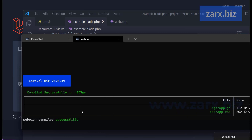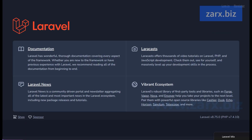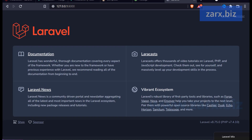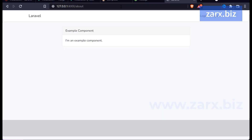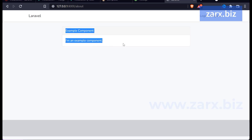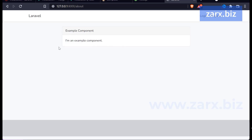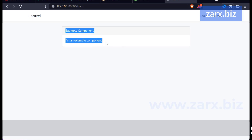Once compiled, let's go back to the application. The route we are looking for is '/about'. When we navigate to /about you can see that we have a Vue component showing up here.